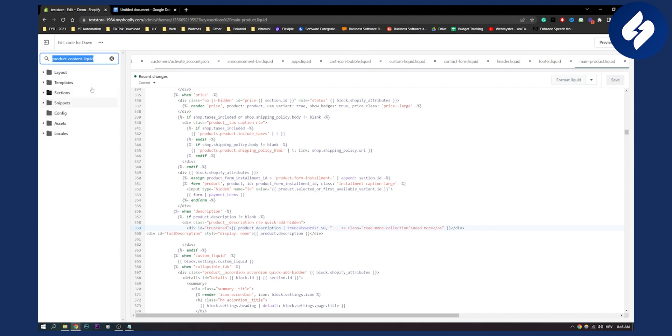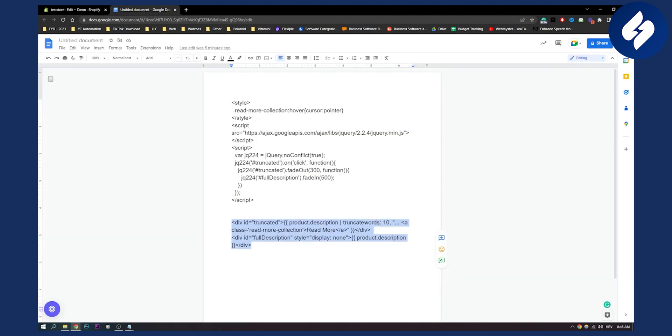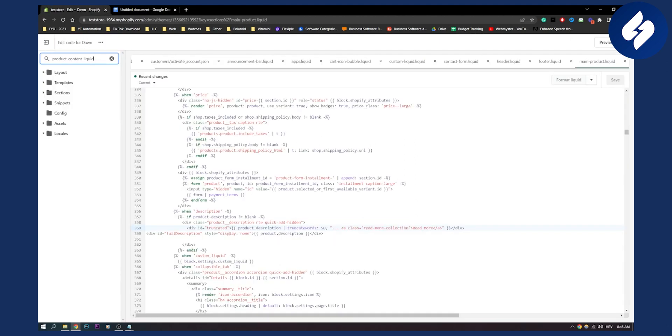As you can see, I don't have that in my theme so I needed to go in main product liquid right here. Here I needed to search for product description and then paste this code right here instead of the product description. So that's basically how to do it.